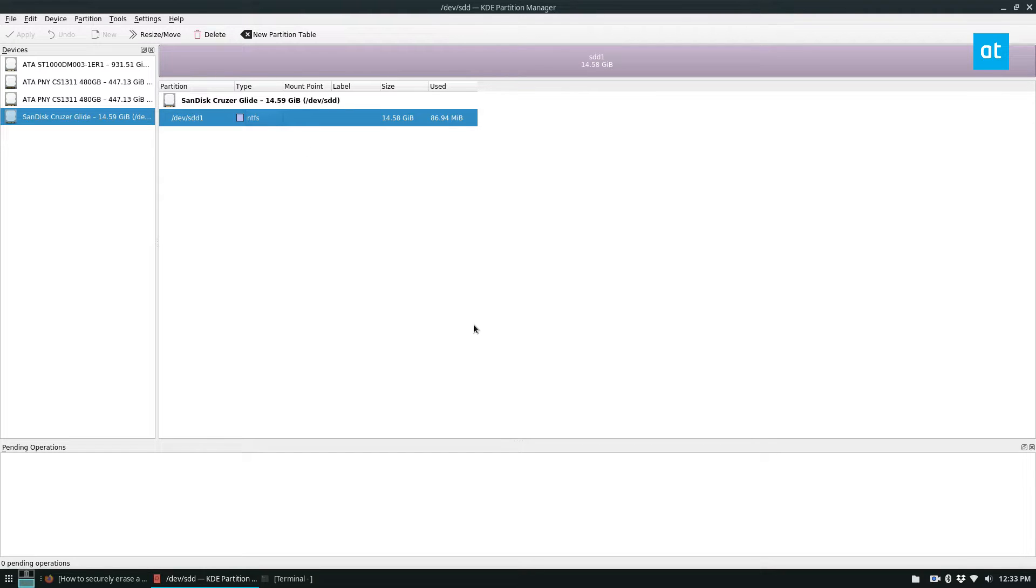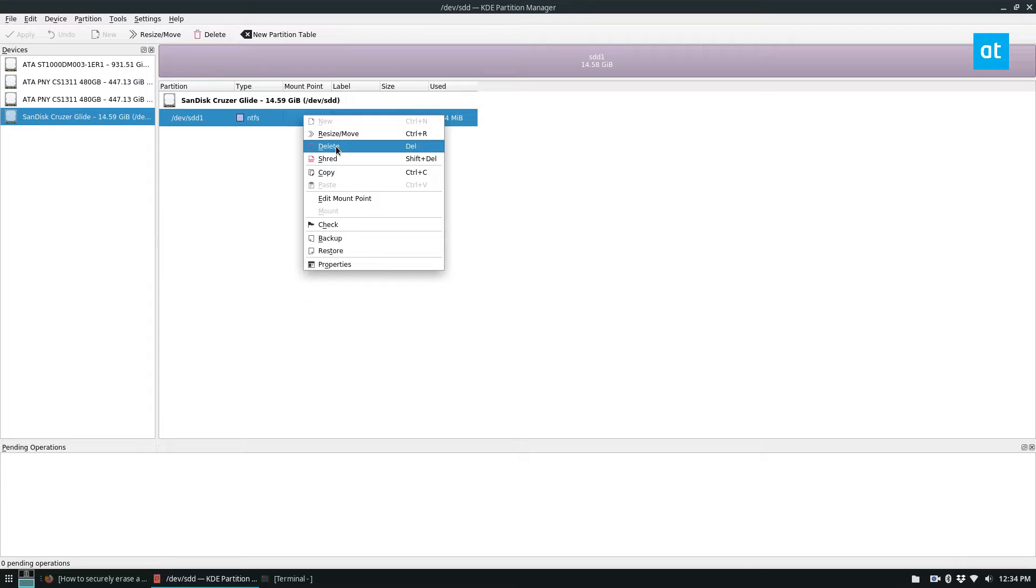Now from here, if I want to wipe it securely, all I have to do is right click on it and then click Shred.